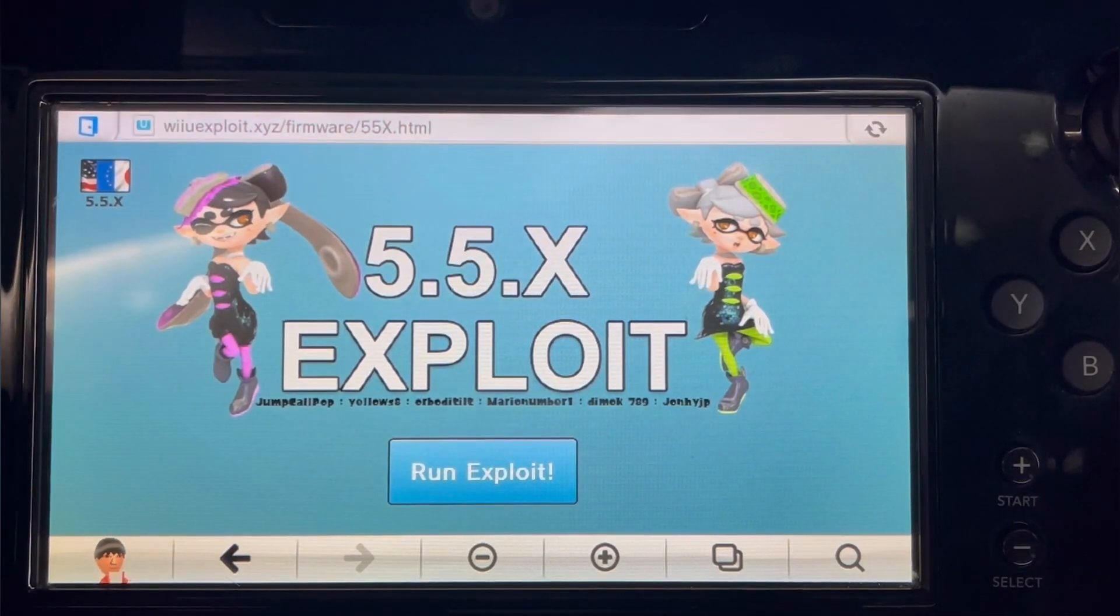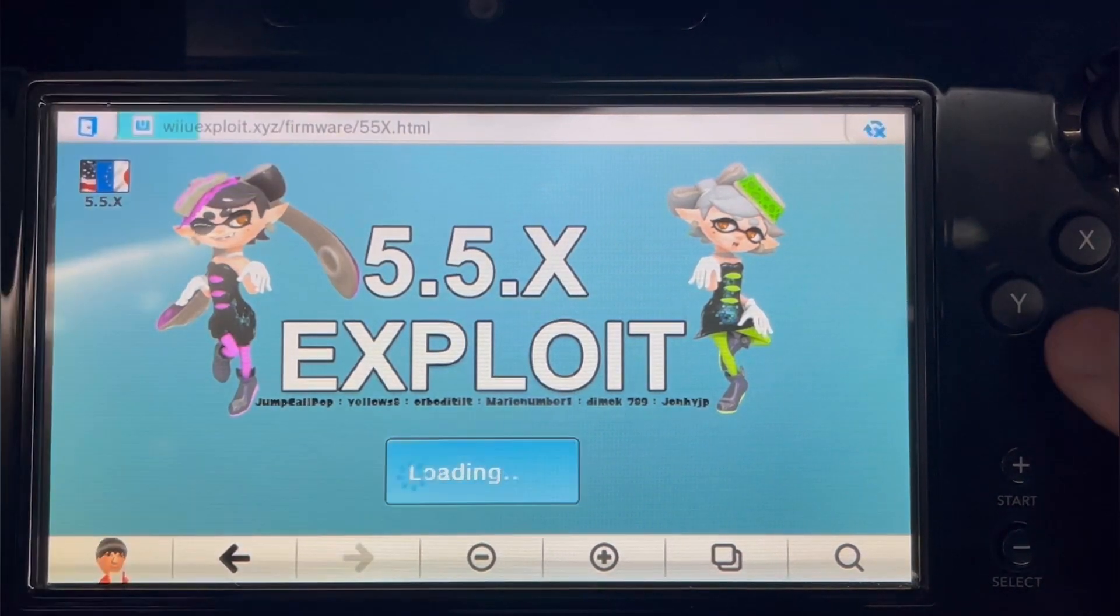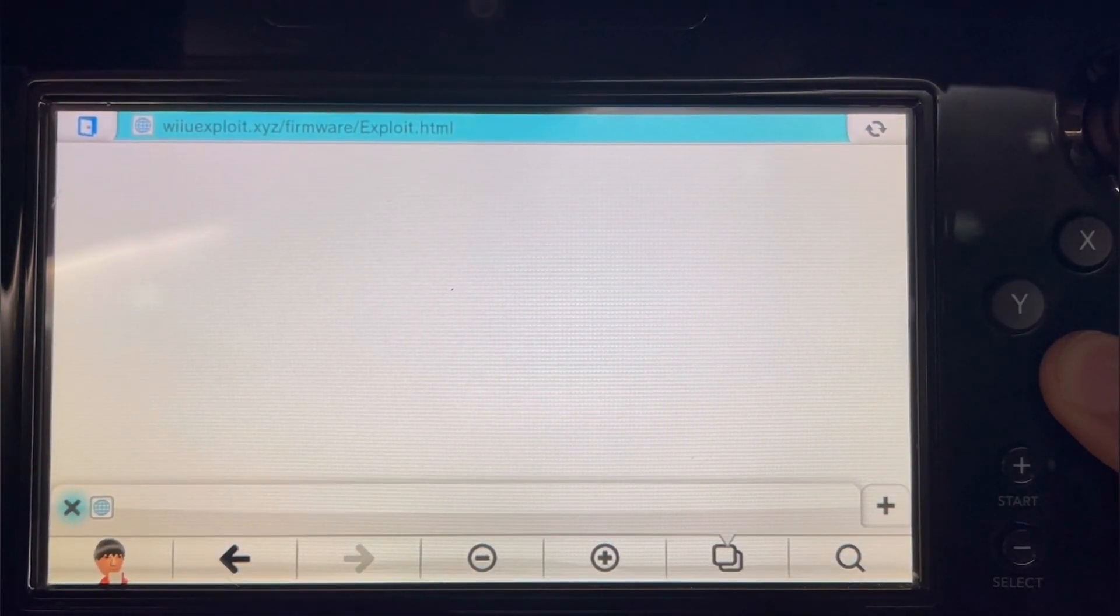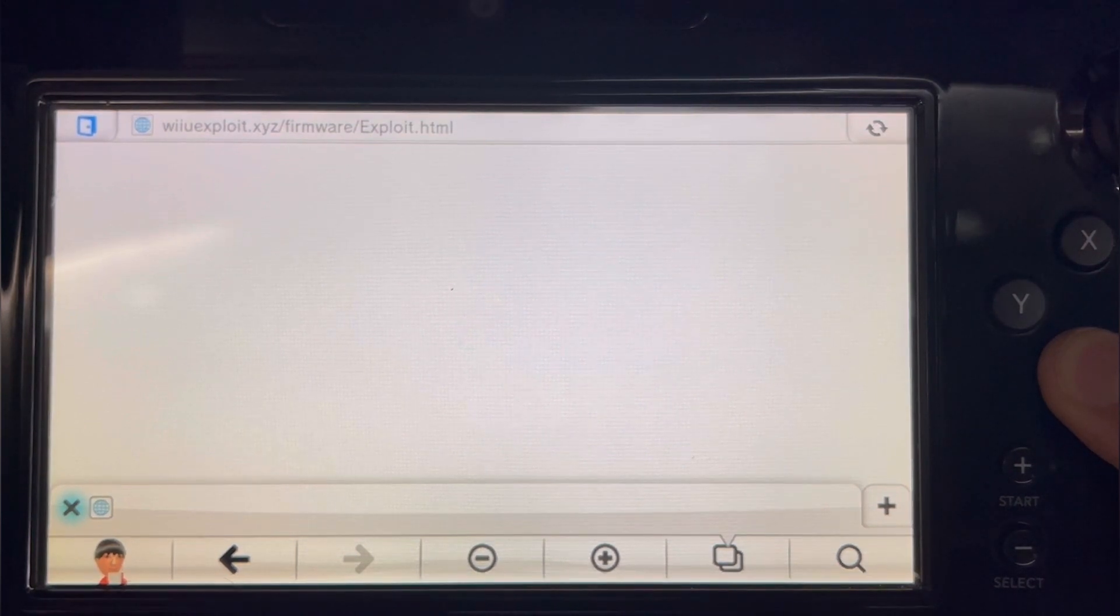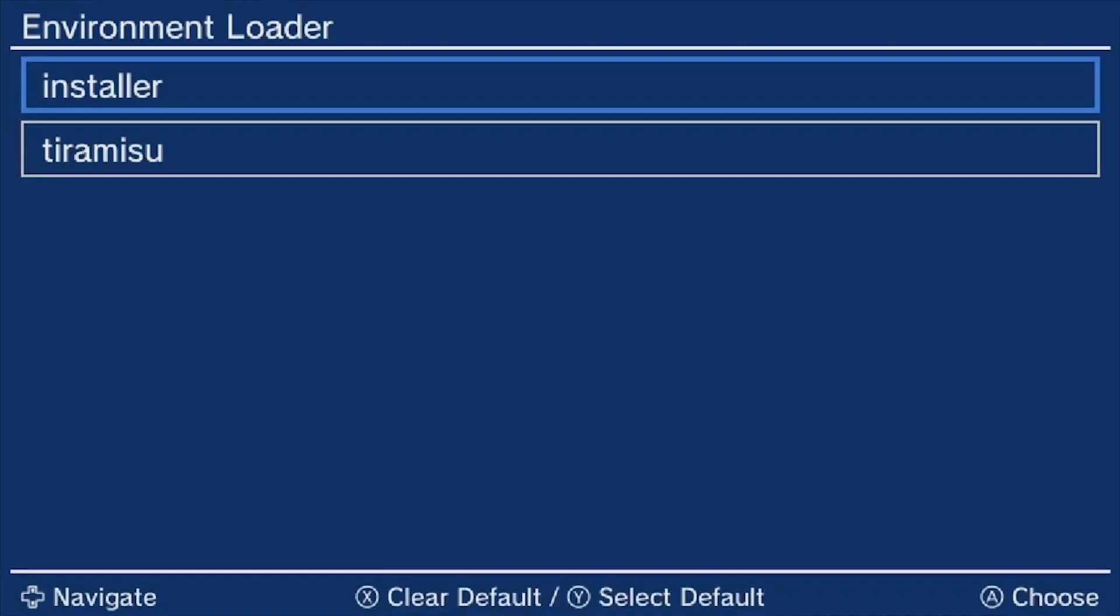We're going to go back to the Wii U exploit website. But this time, we're going to be holding the X button. Next, we're going to be in the Environment Loader. You should see Installer, Tiramisu. We're going to go into Installer.